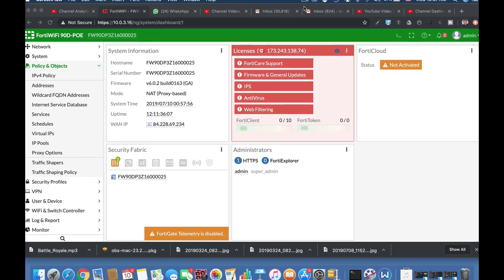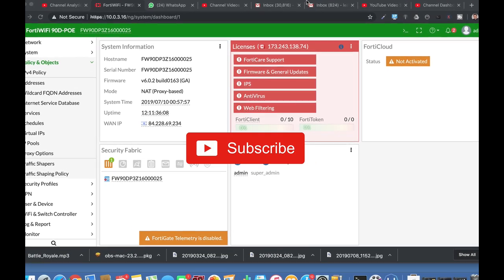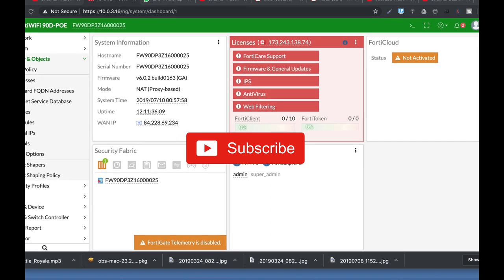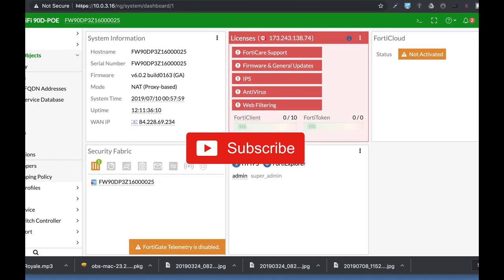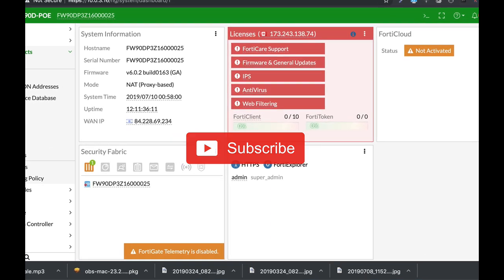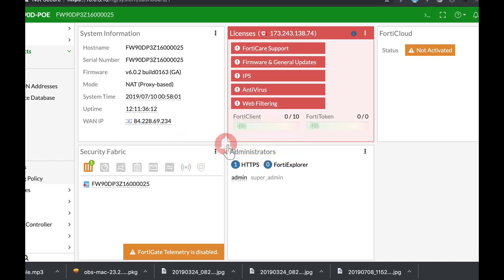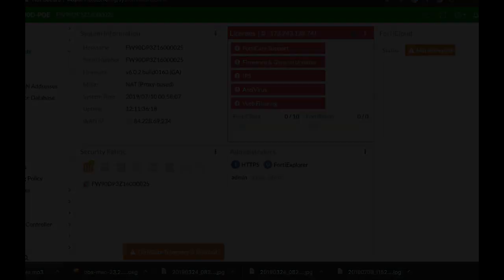To get more easy setup tips for your FortiGate firewall, subscribe now and don't forget to click on the bell notification and you won't miss anything.